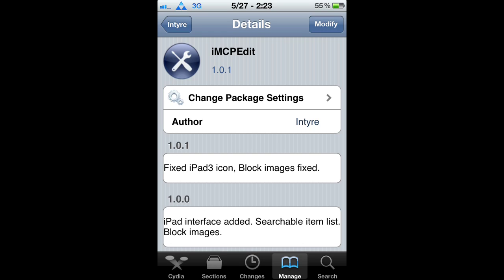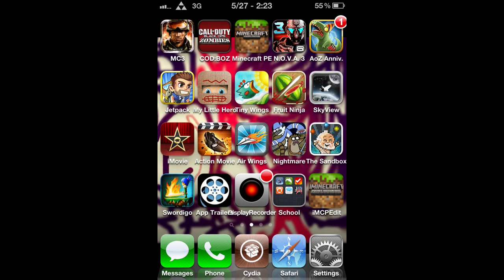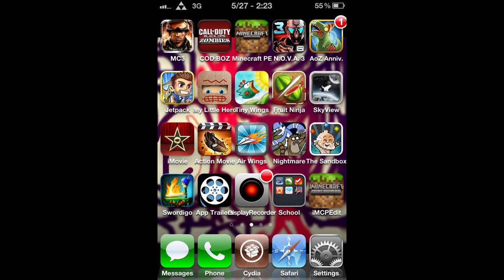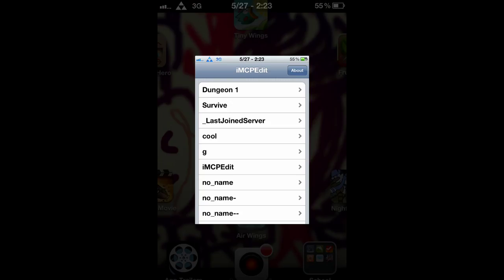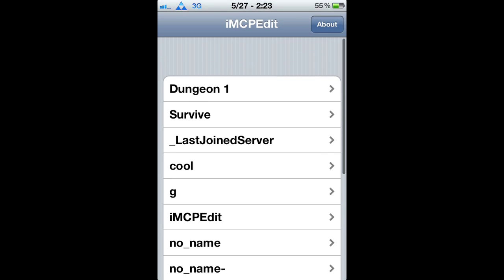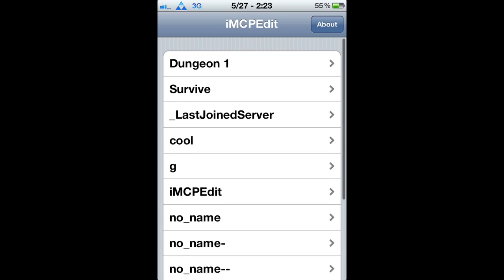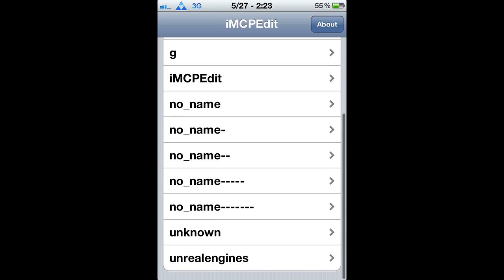Mine's already installed, so I'm going to show you it now. You should see an icon like this on your screen — imcpeedit. It's going to look just like the Minecraft Pocket Edition icon.